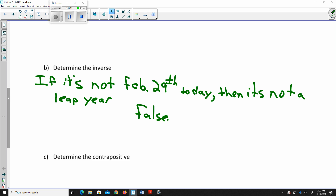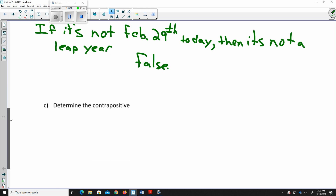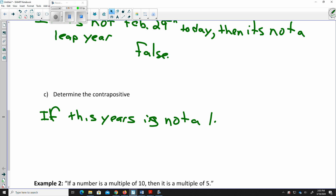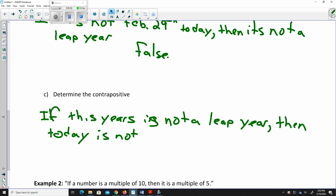It could still be April 1st and still be a leap year, just because it doesn't happen to be the 29th doesn't mean the entire year isn't a leap year. Now the contrapositive switches both parts and makes them negative: if this year is not a leap year, then today is not February 29th. That is true — it can only be February 29th if it is a leap year.